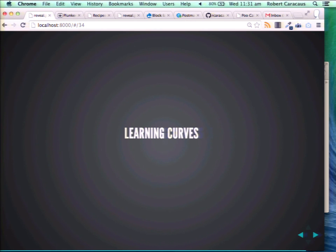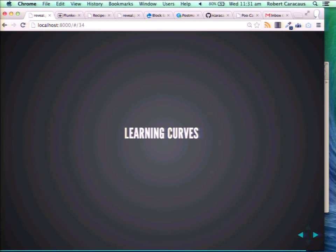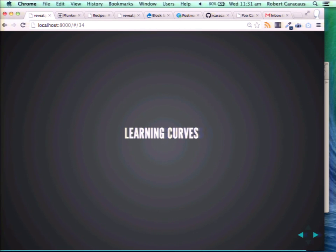Learning curves. You beat some learning curves by not having to install Drupal, not having to install LAMP and do all that stuff. But there are more learning curves. Obviously some JavaScript — if you're not familiar with JavaScript, it might be a little bit too much.